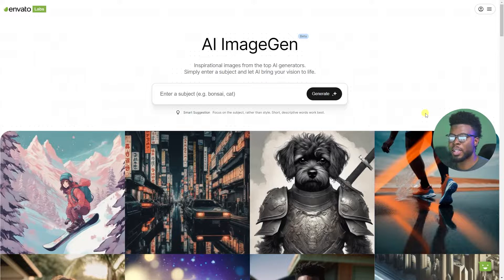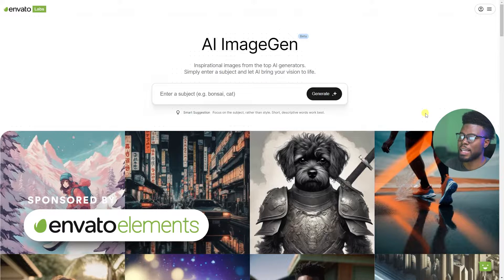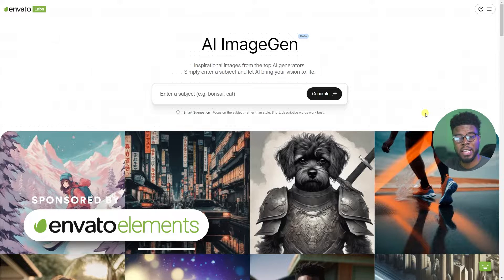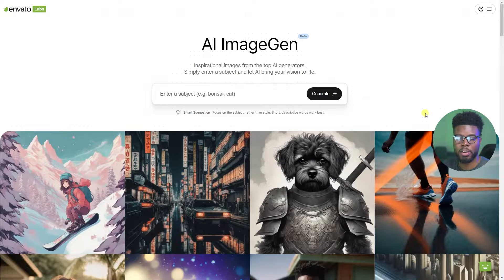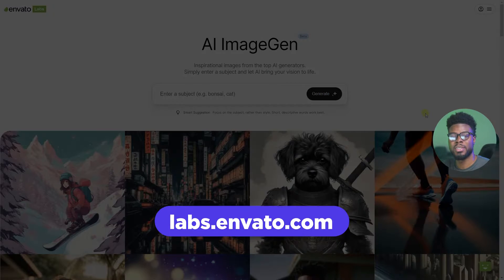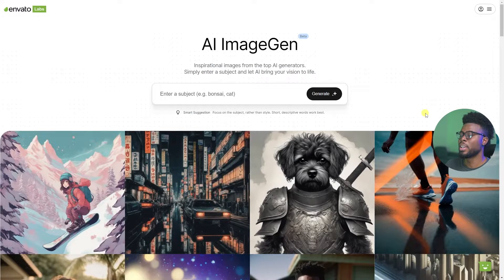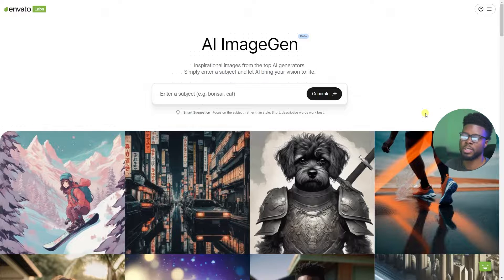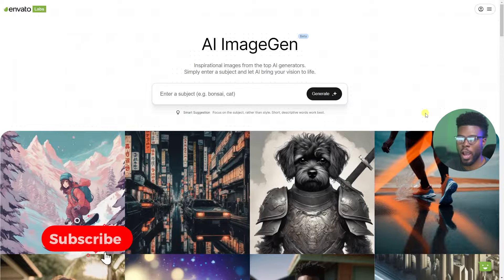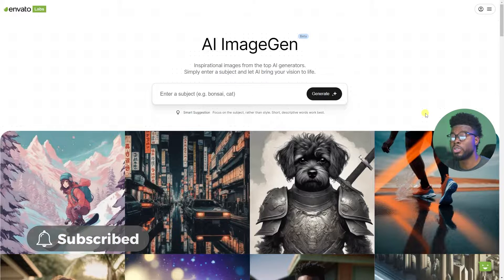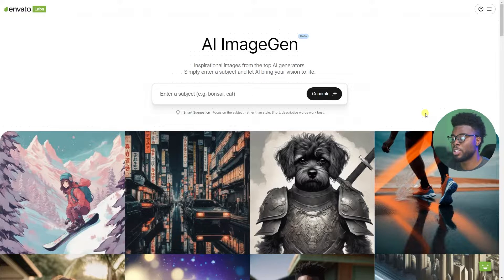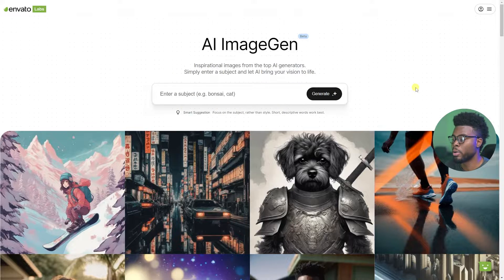Here we are on Envato Labs. To use this AI image generator yourself, all you have to do is head on over to labs.envato.com, log in or create a free account. It's free, so why not. All you have to do to use the image generator is enter a simple prompt here.